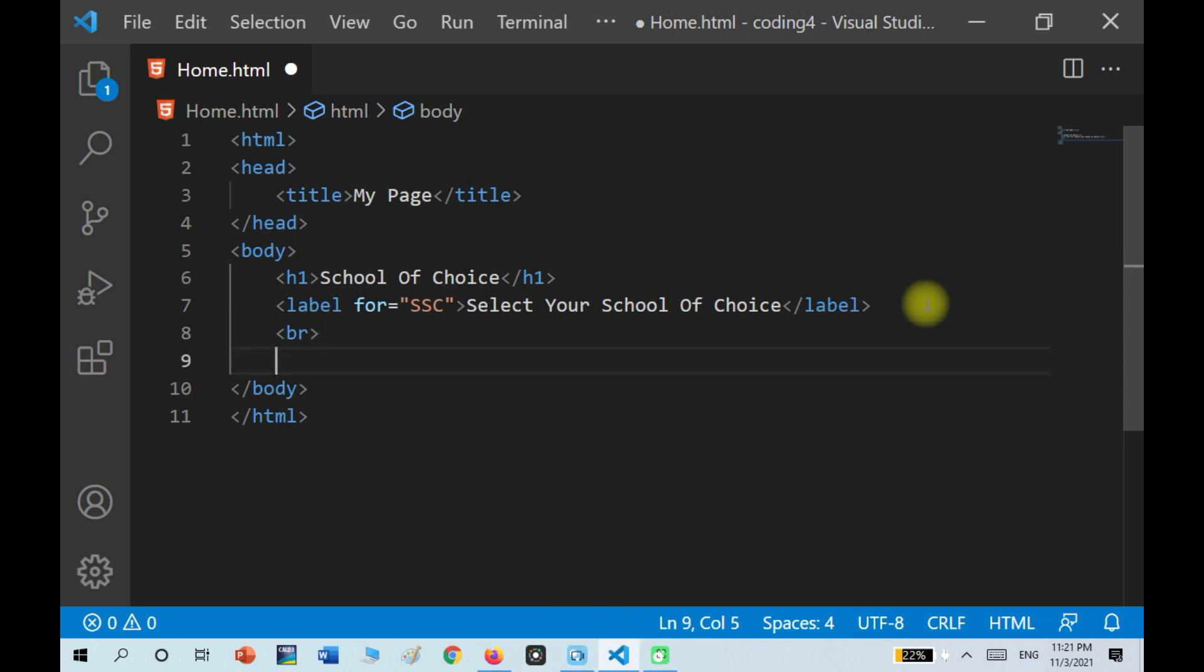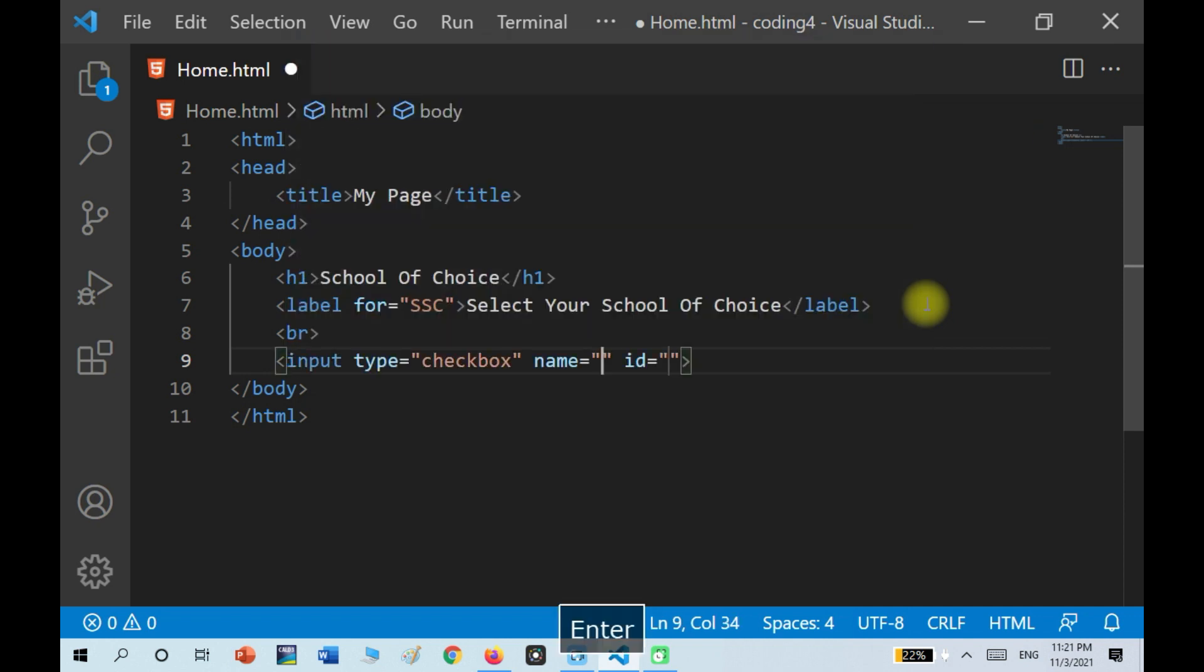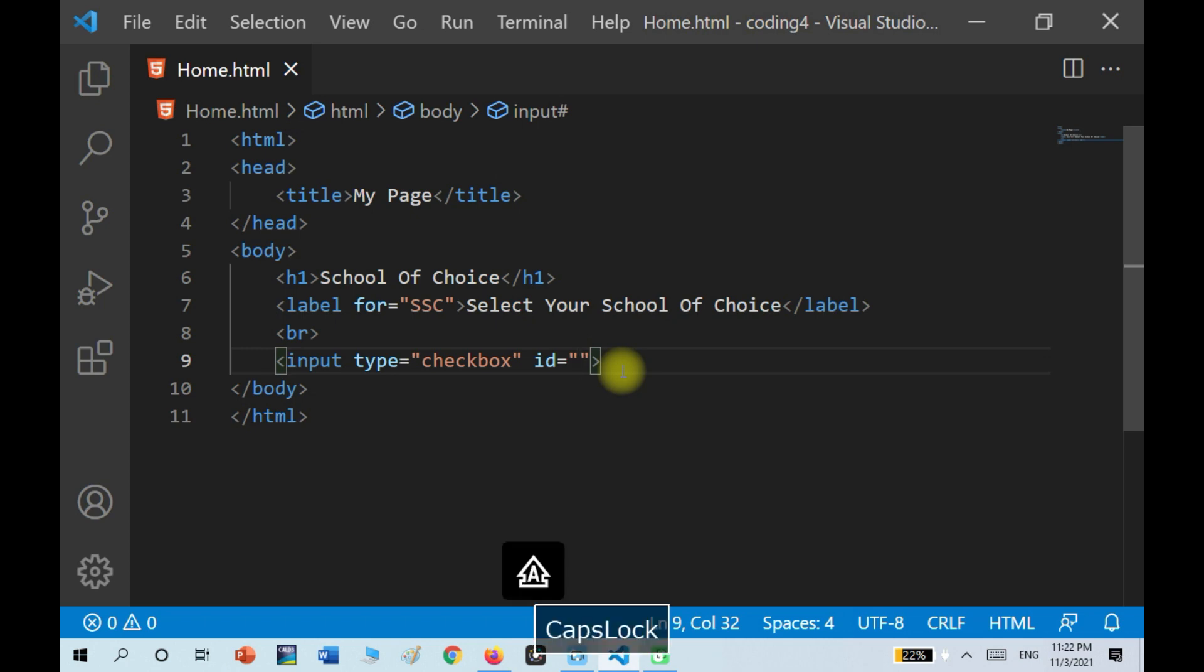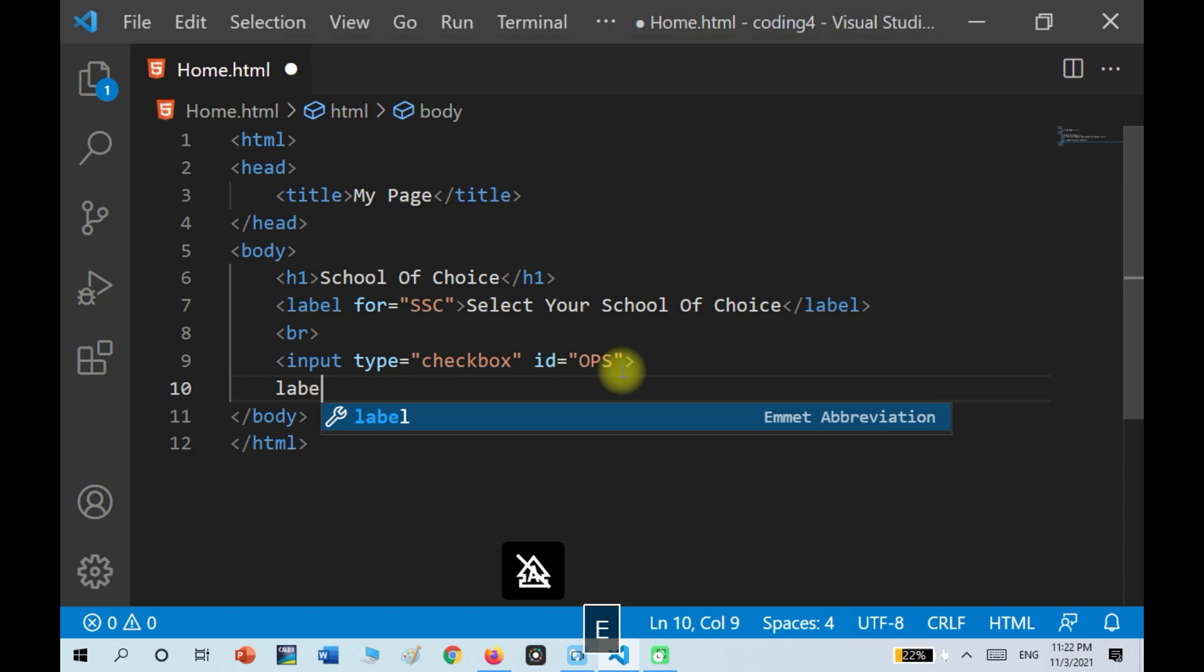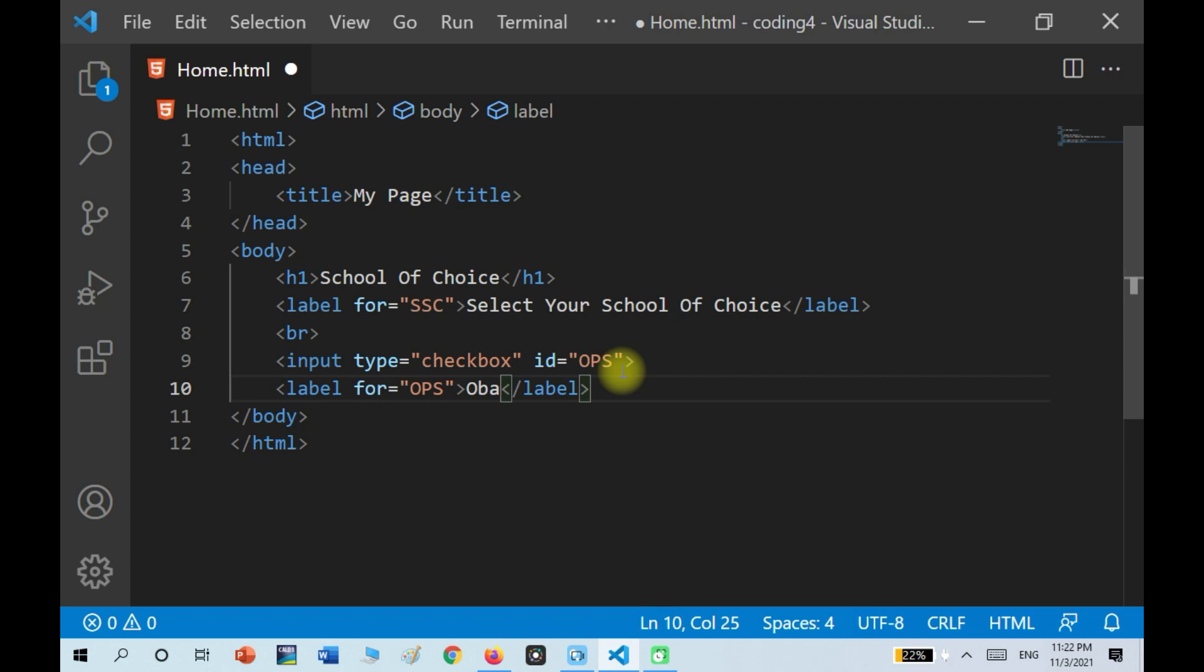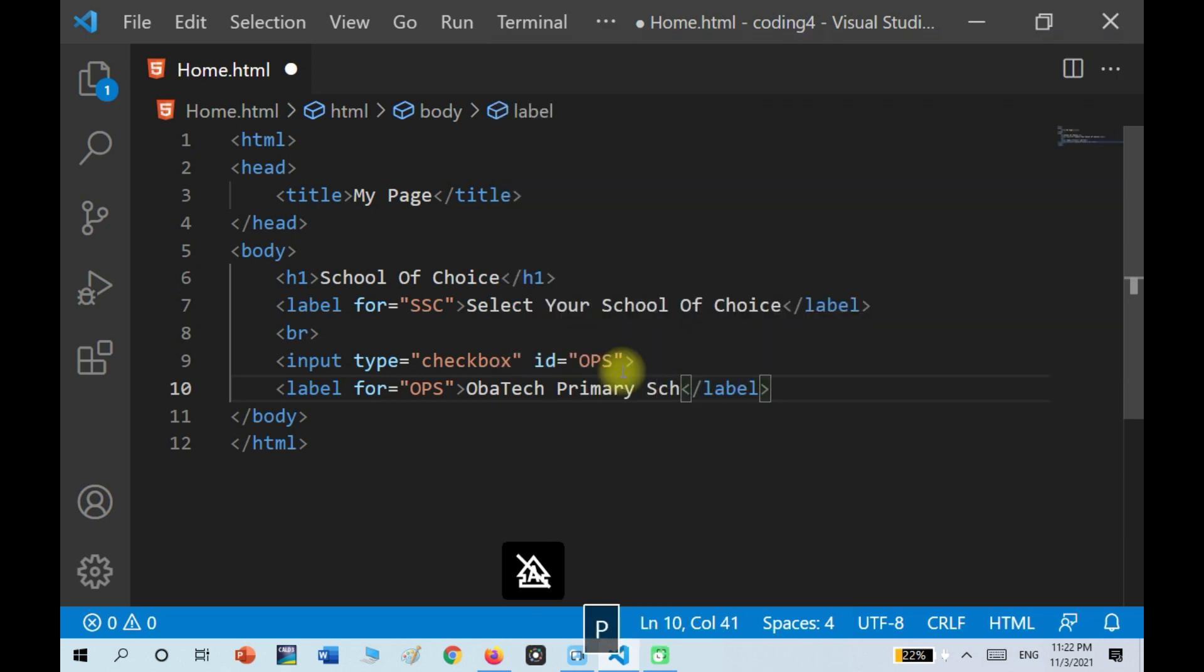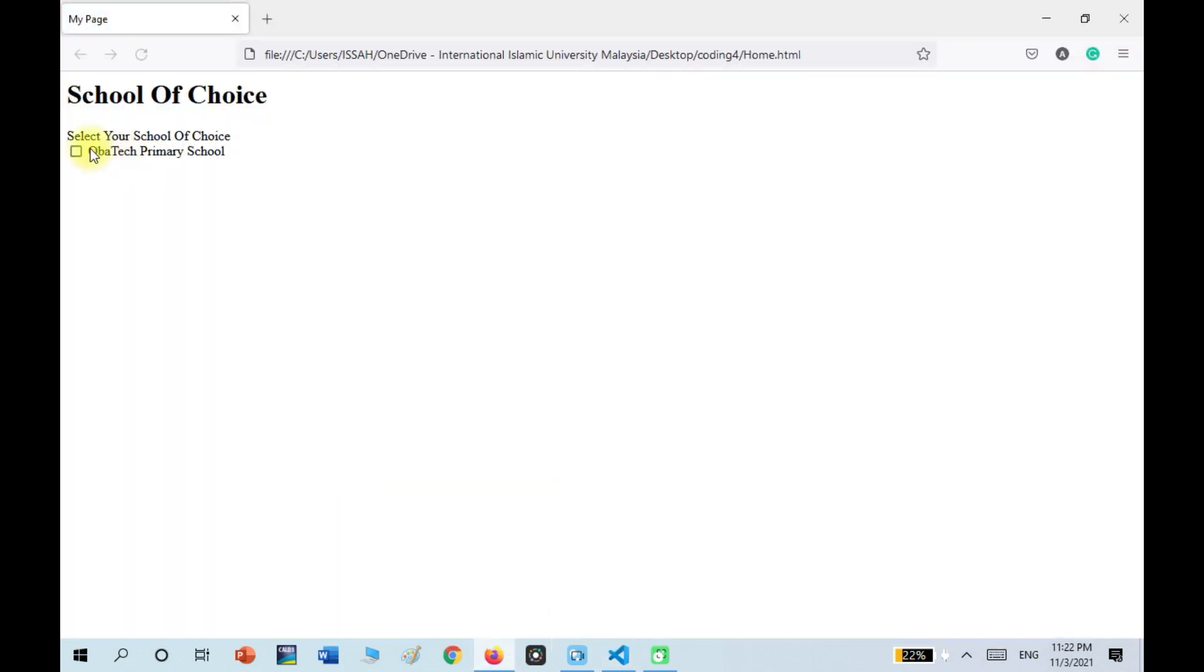So under the break, I'm going to write input type equals checkbox and ID equals OPS. I'm going to write label for OPS. So now I wrote that. Now I have a checkbox.